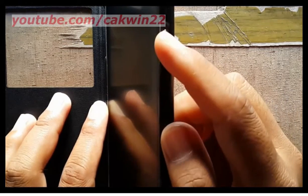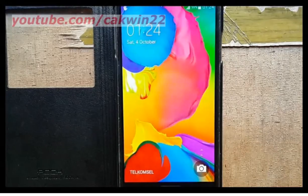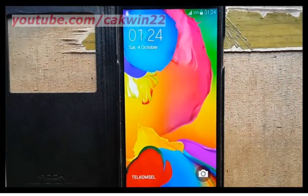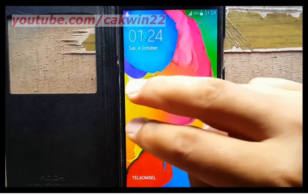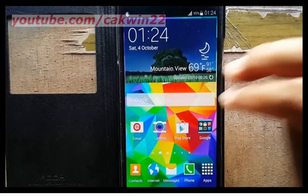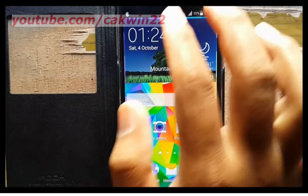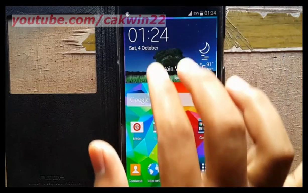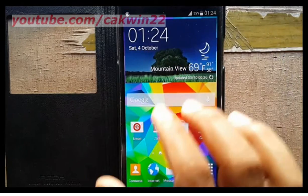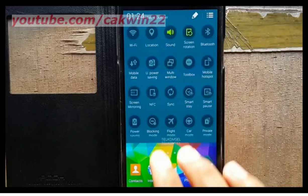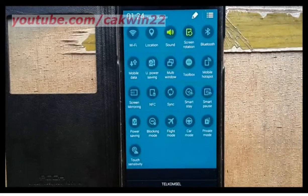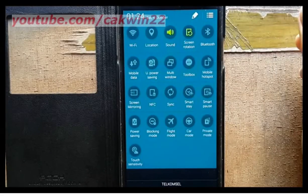To turn off TalkBack, turn on your Samsung Galaxy S5. Unlock the screen by swiping with two fingers. Scroll the screen with two fingers, then tap the Notification menu and double tap to open it.